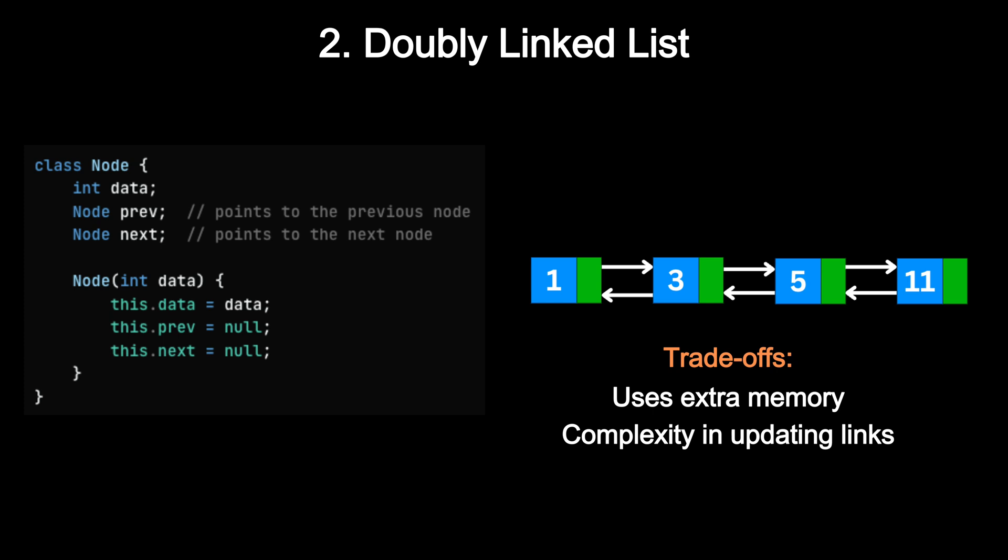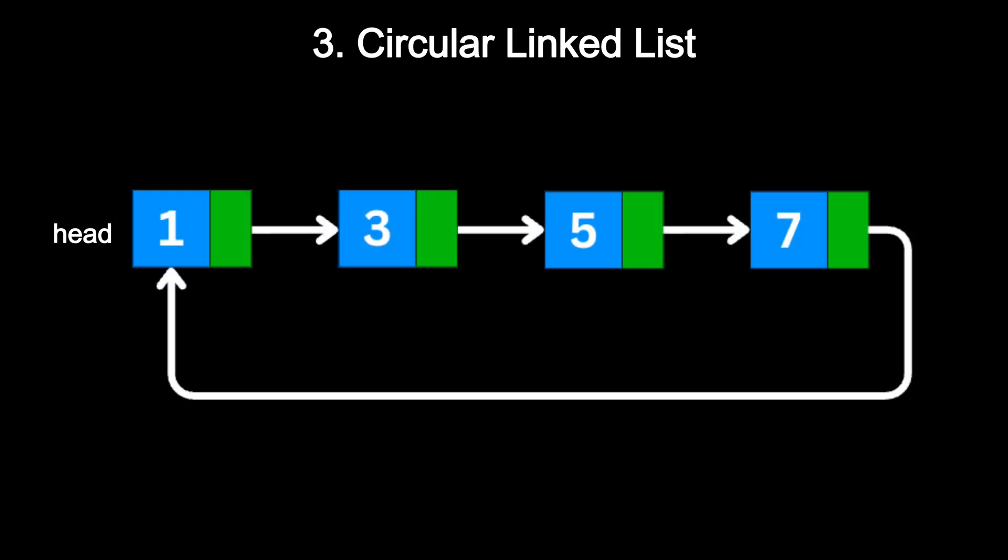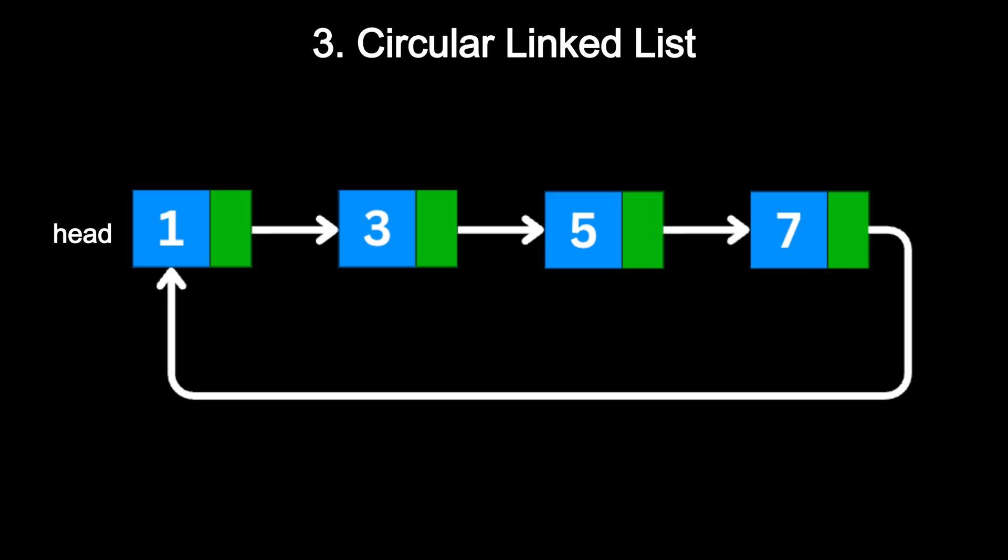Doubly linked lists are widely used in real-world systems like LRU caches and text editors. And finally, circular linked list. A circular linked list is a variation where the last node points back to the first node, instead of null. This forms a loop. You can start at any node and keep going until you are back where you started. It's great for problems where you need cyclic behavior, like round robin scheduling.